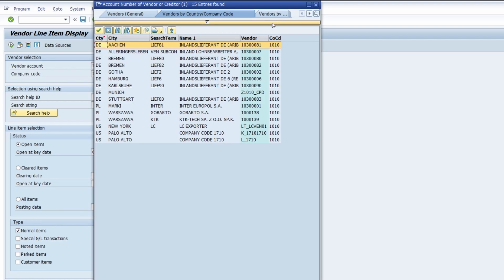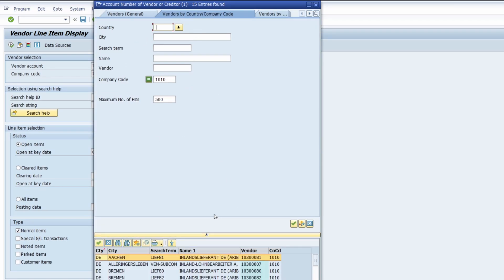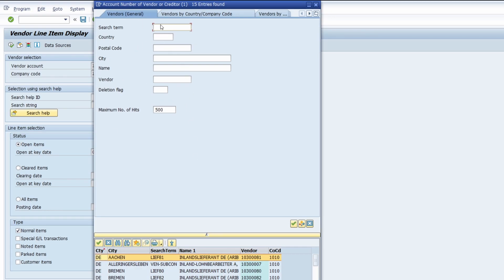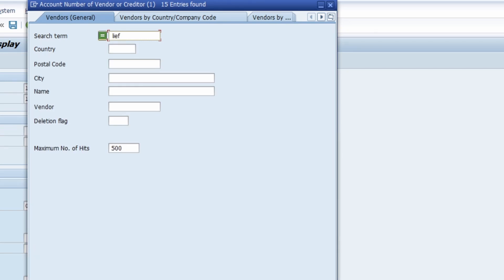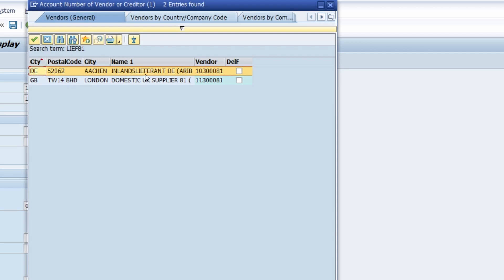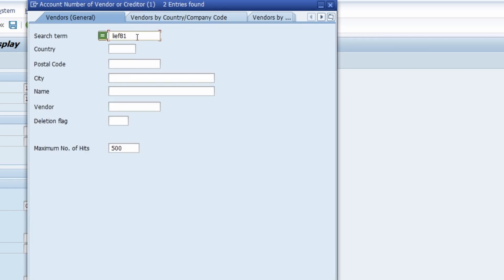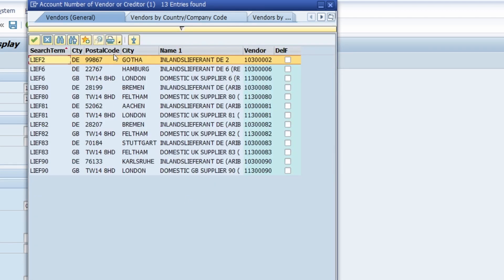I would like to show you a really nice trick using the F4 help. When you type directly in the search term field, you have to type in the search term exactly. For example, here we have different search terms starting with 'LEAV'. If I type in 'LEAV81' and hit enter, then those two vendors are shown based on this search term. But if you're not sure what suffix or characters follow, you can use an asterisk. If I type in 'LEAV' followed by an asterisk and hit enter or click start search, then all vendors with a search term starting with 'LEAV' are shown.